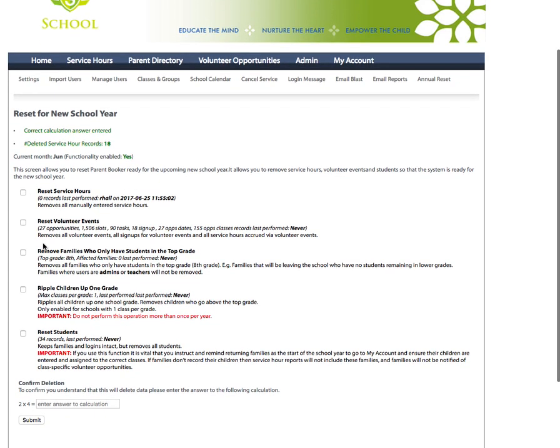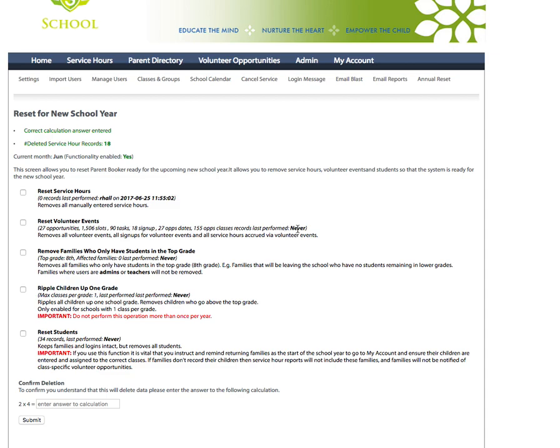Next, reset volunteer events. You may have dozens of volunteer events for the prior school year and you don't want those to show up in the next school year. So here we can see in the system in this school there are 27 opportunities set up with a number of slots and tasks and this has never been reset.